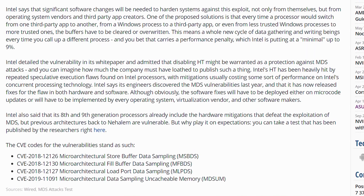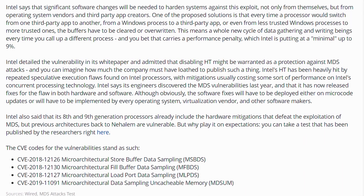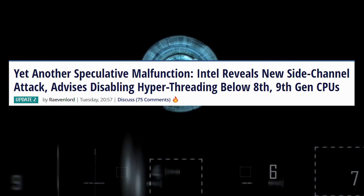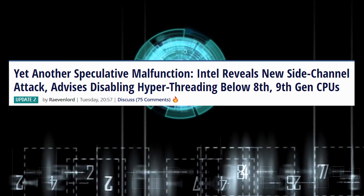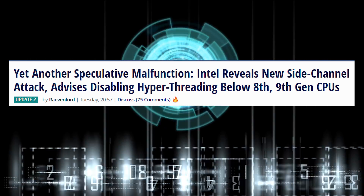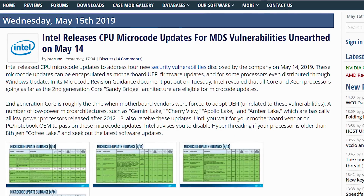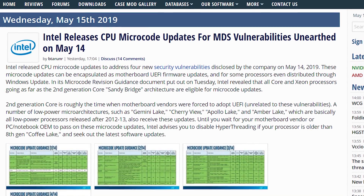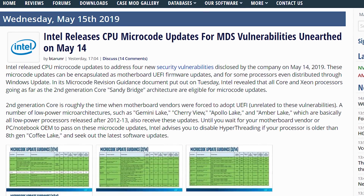Obviously Intel is trying to downplay what could be a huge security vulnerability built into people's actual processors — into the physical hardware, not into Windows. It's so bad that Intel is actually recommending that if you're on below 8th gen CPUs, you disable hyperthreading altogether, because hyperthreading — or simultaneous multithreading — is how the exploits are used. Disabling hyperthreading is the only way to guarantee it's not going to happen. Intel has also released a microcode update for BIOSes to make sure CPUs are no longer vulnerable.